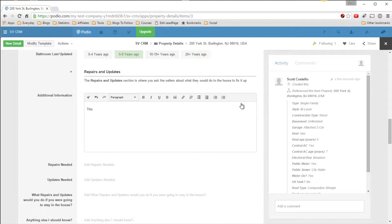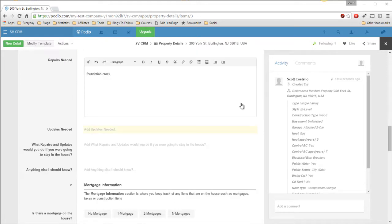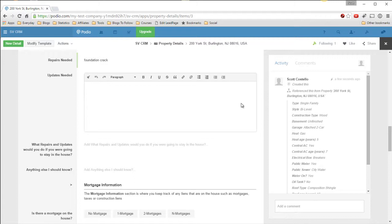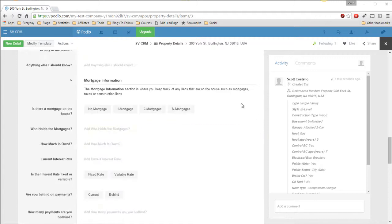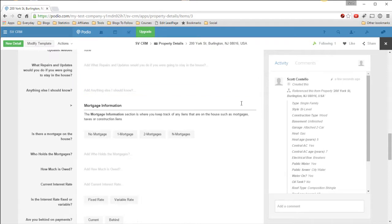Additional information: this is a rental property. Repairs needed. Foundation crack. Update needed, none. What repairs would you do if you were going to stay in the house? Anything else I should know?